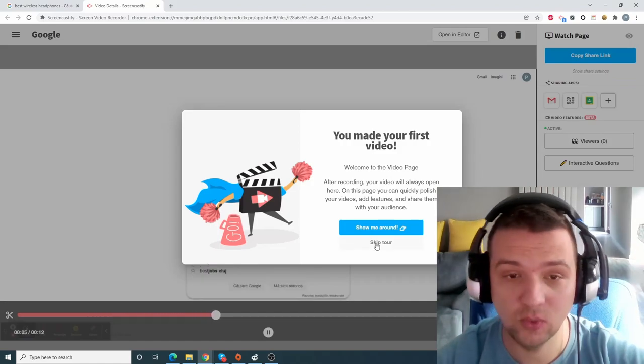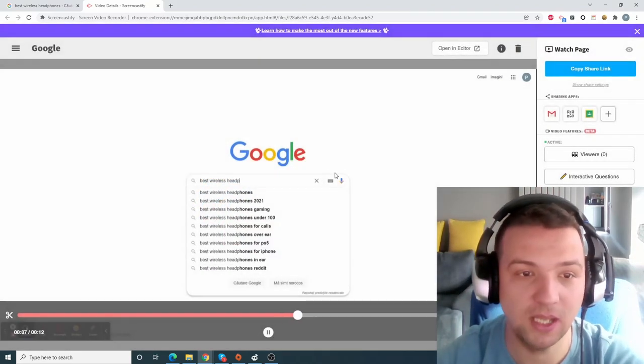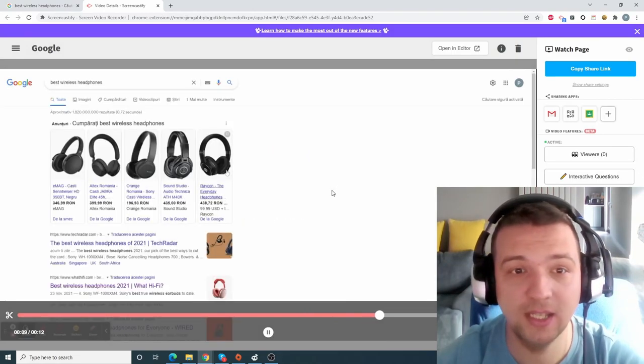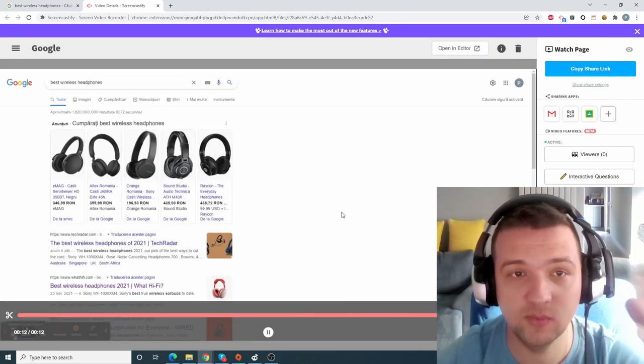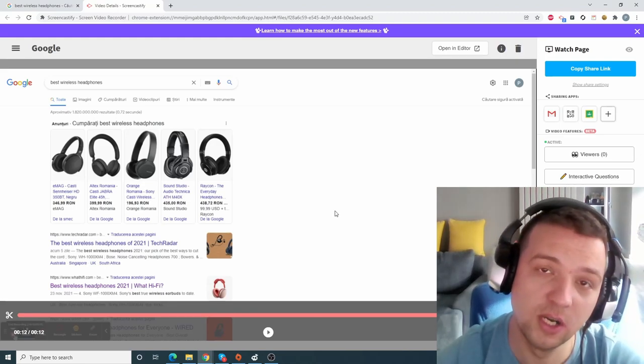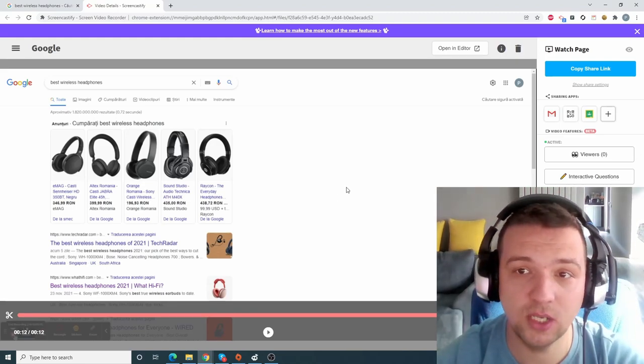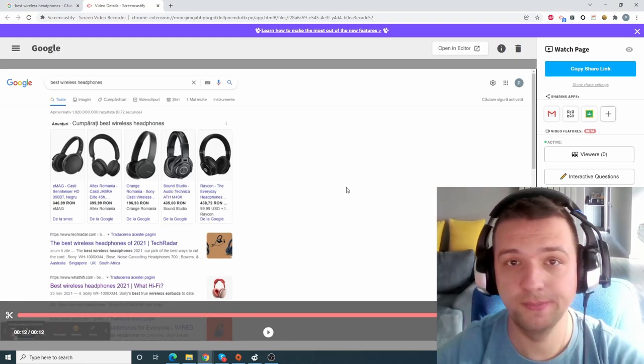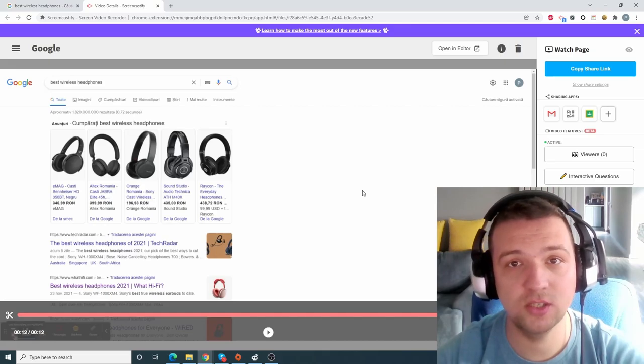So then you can just share it easily. Copy share link. This will be saved to your G Drive location. So that's a Chrome extension you need.